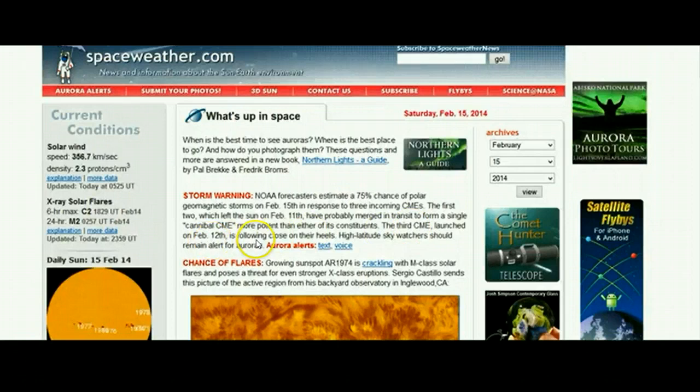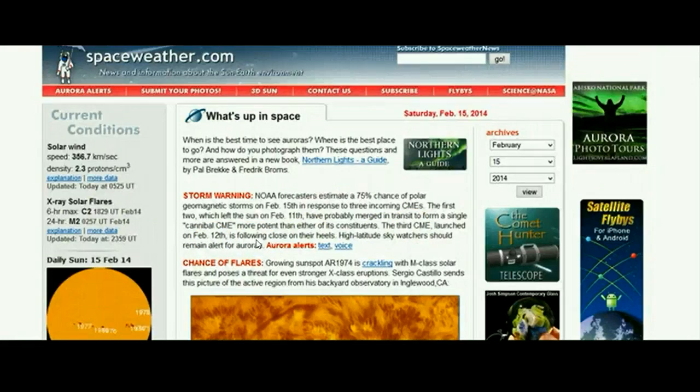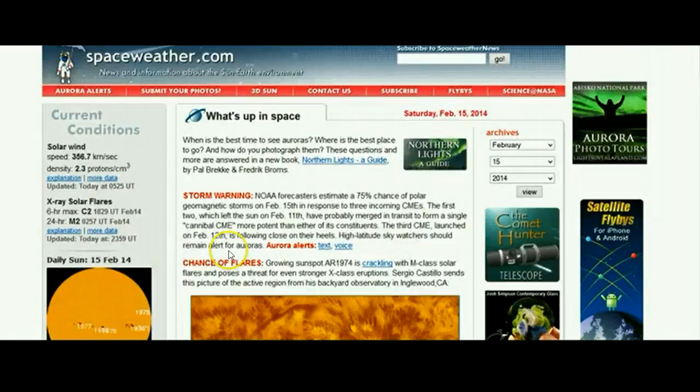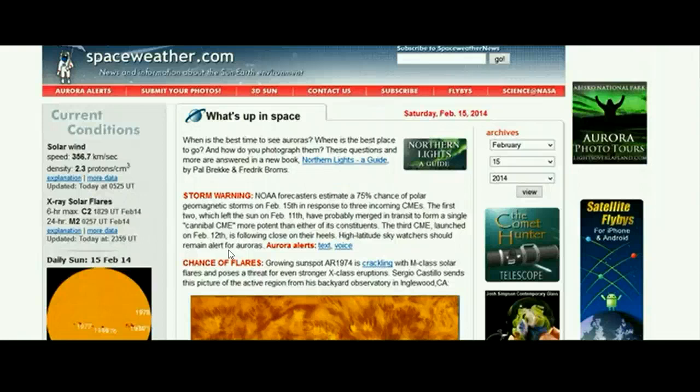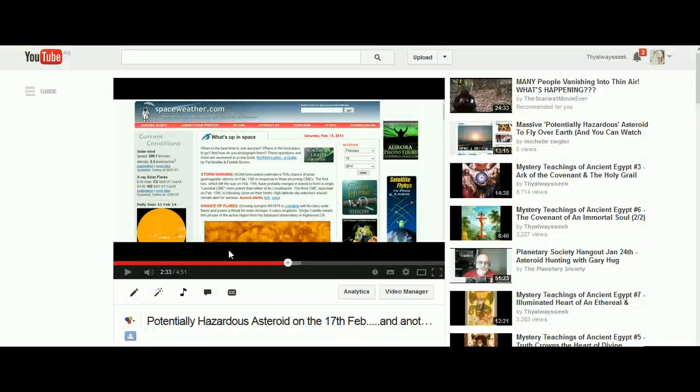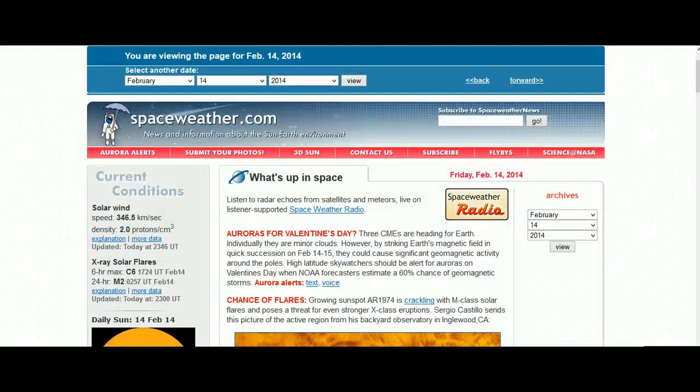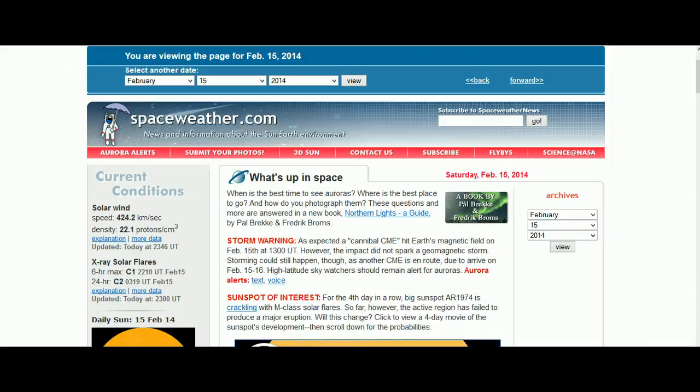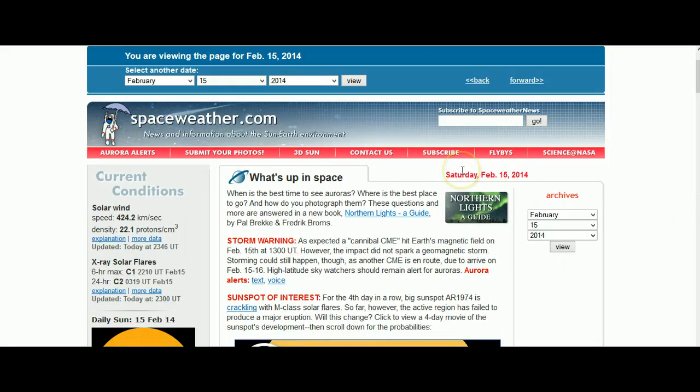So according to Dr. Tony Phillips, we had a huge CME coming. It was more potent than the third CME which was following close behind, and it was going to spark geomagnetic storms. However, when you actually look at the data and look at the information now on the 15th of February, you will not see any of the predictions by Dr. Tony Phillips.